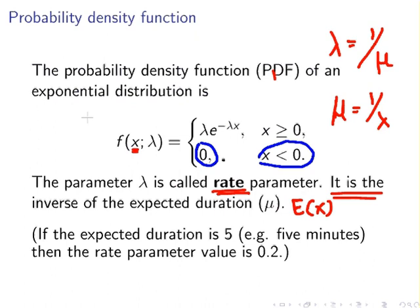The key thing to pick up on here is the rate parameter. If the expected duration is five seconds, for example, then the rate parameter lambda is 0.2. This is worth noting because in an exam question you might be given the expected value and asked to determine the rate parameter. The expected duration is the amount of time you expect to wait before a new customer calls, or the amount of time you expect a machine to operate without breaking down.